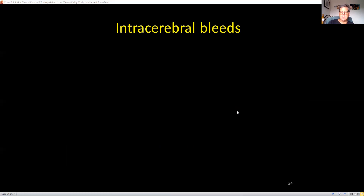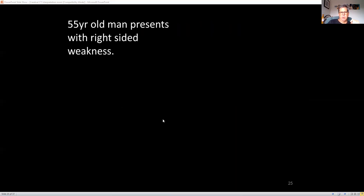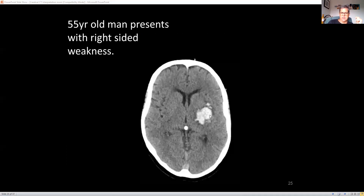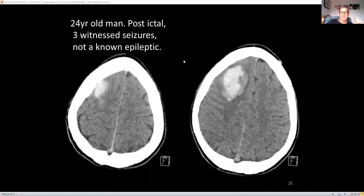Intracerebral bleeds are relatively easy to see because they're white — acute blood. Many are from hypertensive hemorrhage or AV malformations; sometimes you'll see bleeding into a neoplasm. We most commonly see hypertensive bleeds. Here's a 55-year-old with right-sided weakness — looking at the left side of the brain, there's a large thalamic bleed of about three by three centimetres, quite deep inside. A 24-year-old with new-onset seizures has a bleeding area that doesn't look like the typical hypertensive bleed location — this is in fact from an AV malformation.